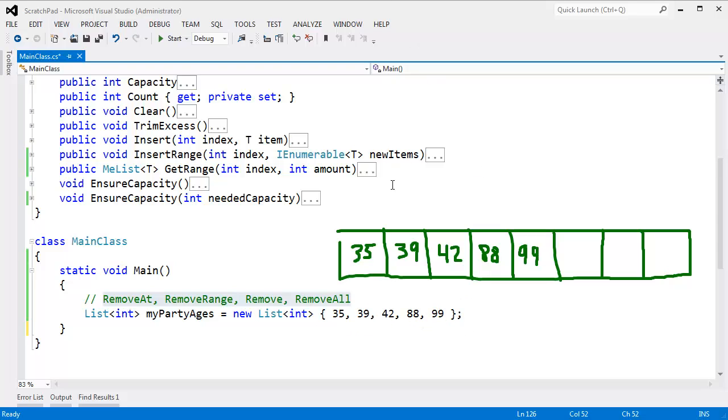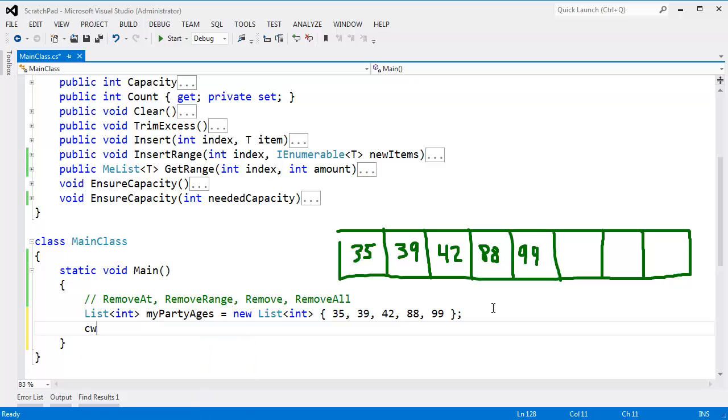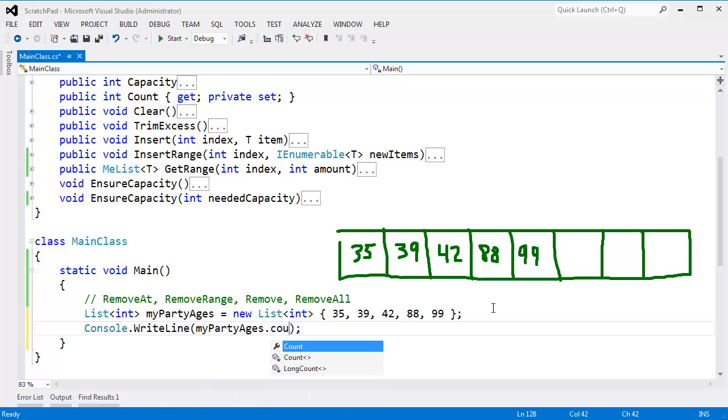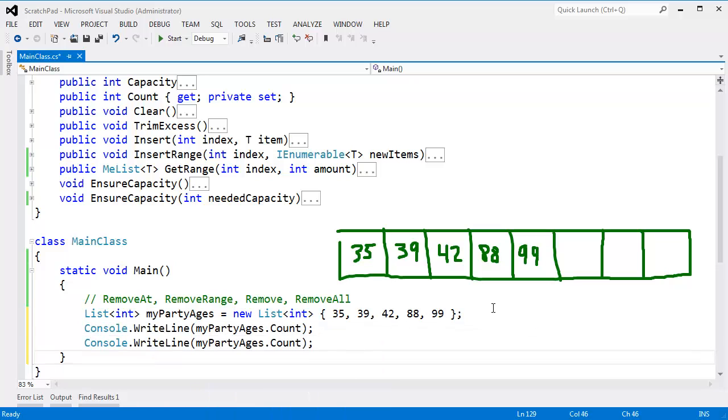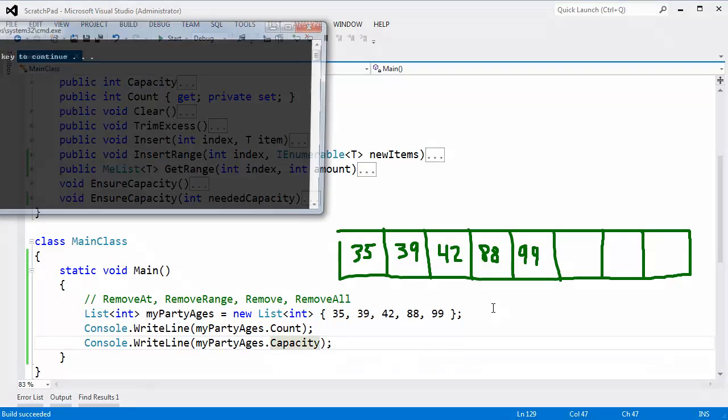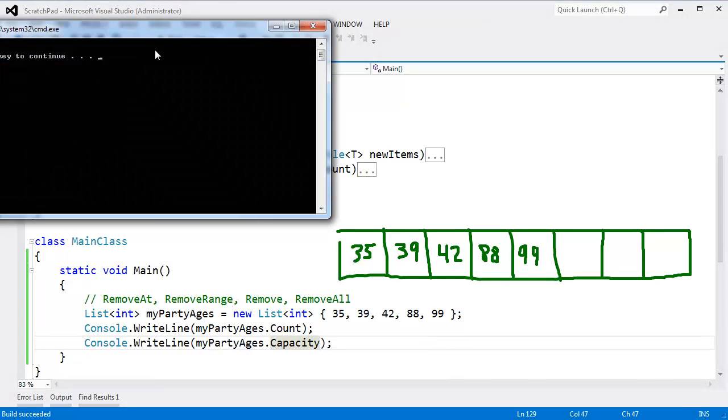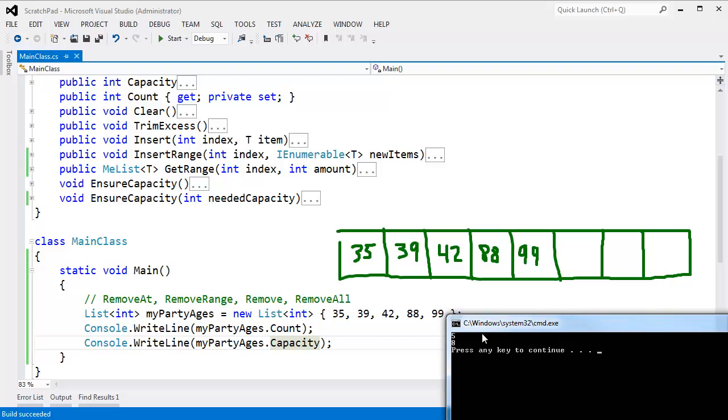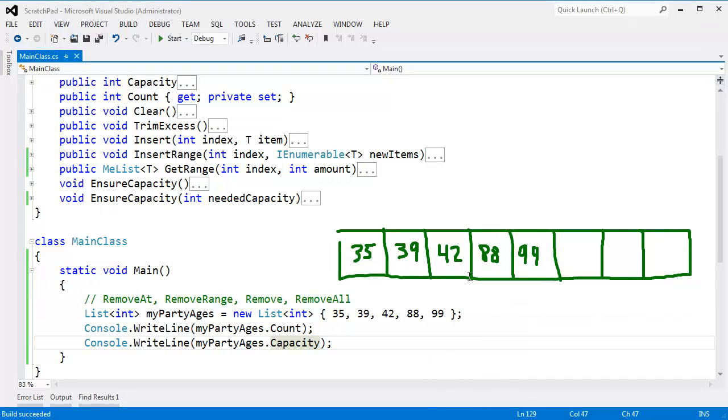In fact, let me just prove that. We've seen it before. Console.WriteLine MyPartyAges.Count. That'll be 5. And the capacity will be 8. Control F5. And you see, yep, 5 and 8. This is our underlying array.